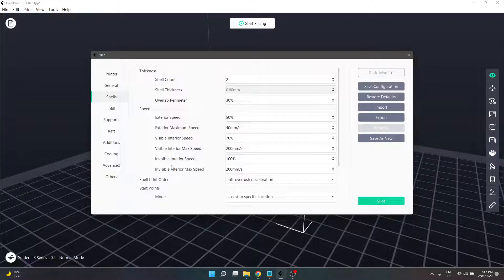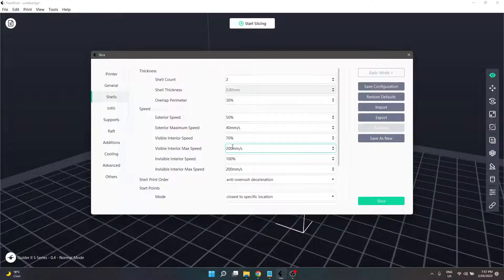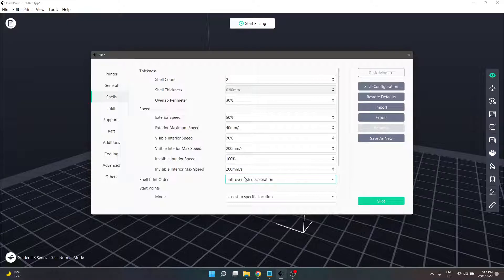The final part for speed is invisible interior speed. You can notice this is running at 100% and underneath 200 millimetres per second. I don't believe these will actually override the base print speed in any way. Some of the tooltips from Flashprint don't give you enough information to know for sure. 200 millimetres per second print speed is pretty fast. Invisible interior is a shell wall inside that will not be visible once the print is complete, so a high degree of accuracy is not super important here — you're not going to see it.